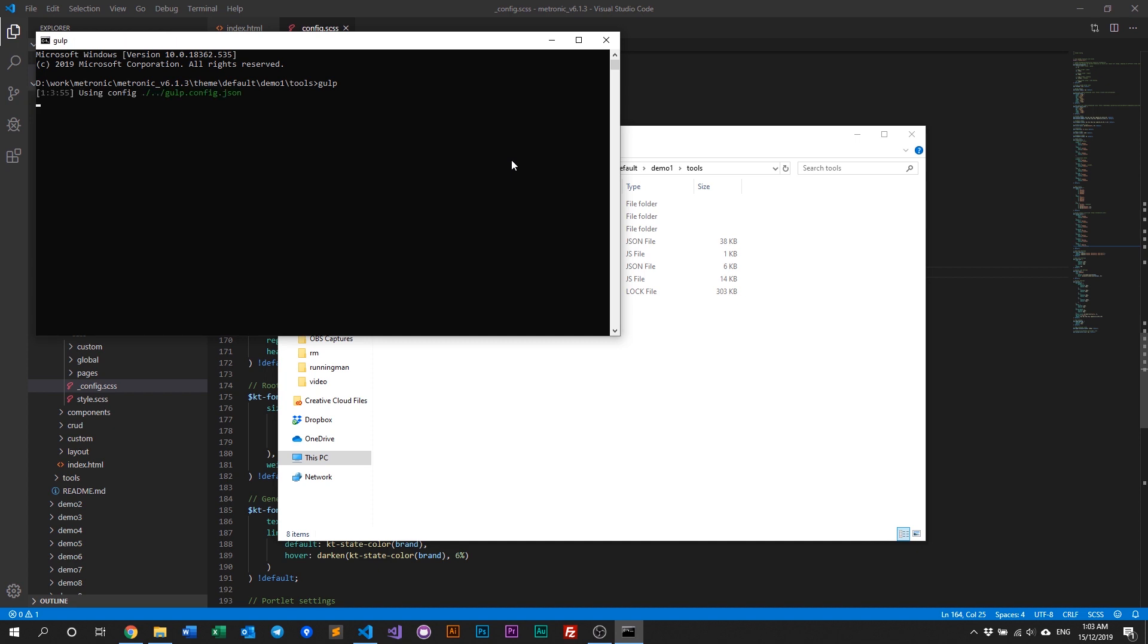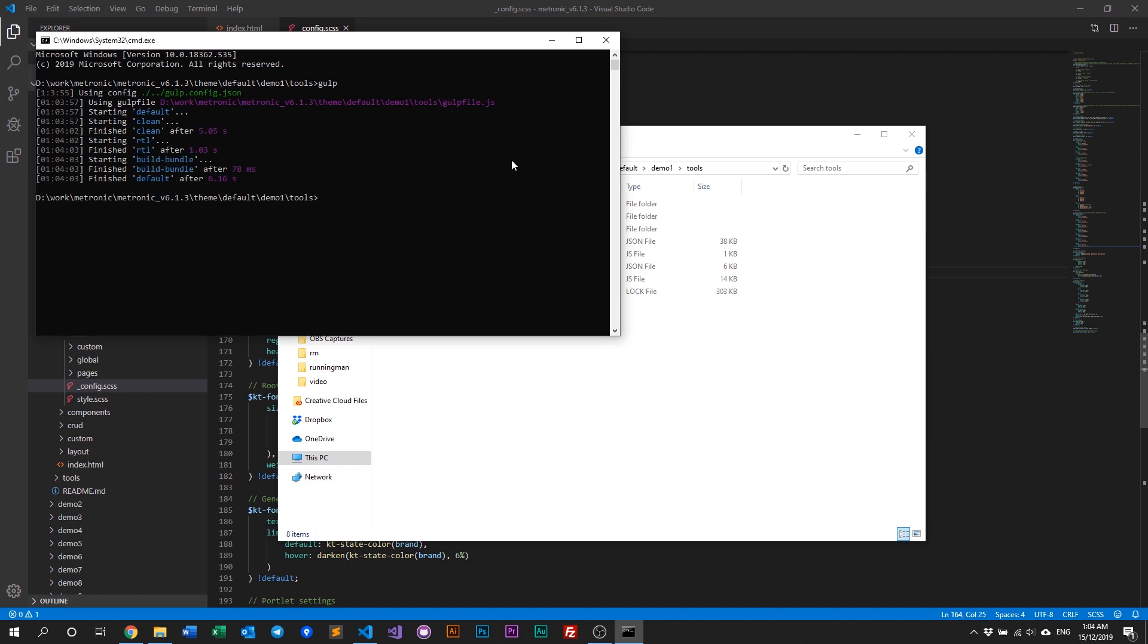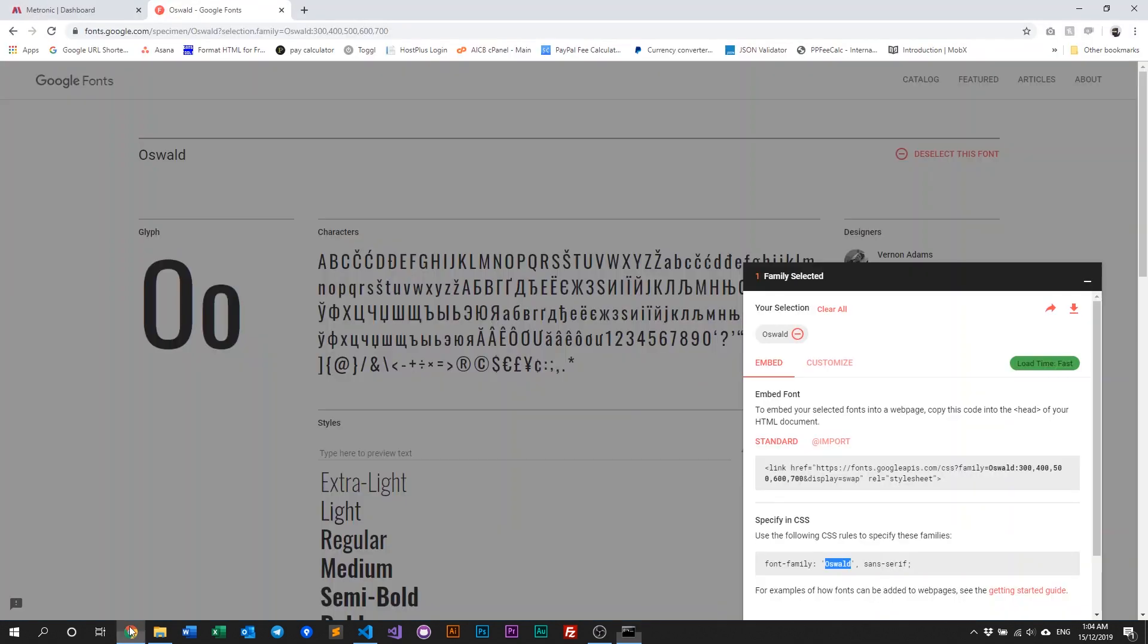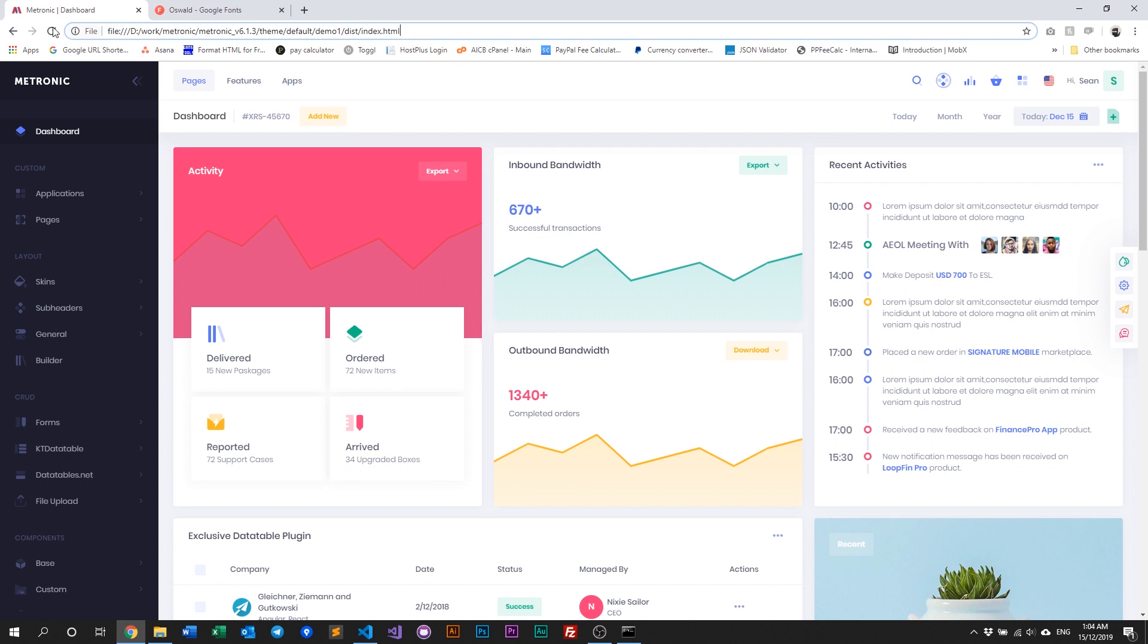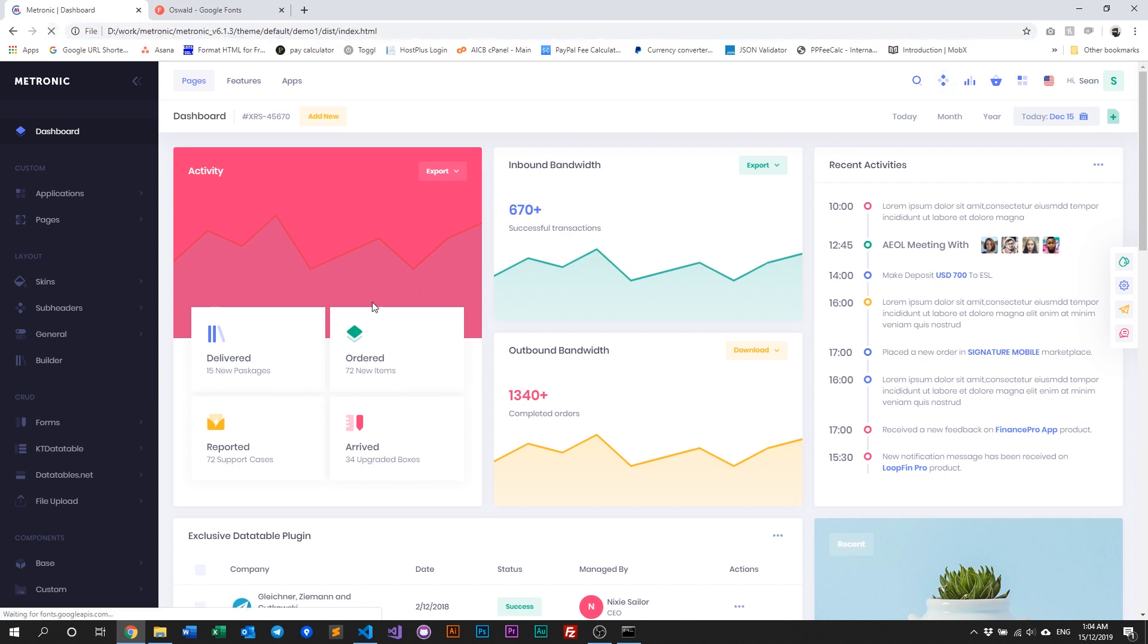You can also run webpack if you want. You just have to run or type in npm run build, and that should do it. Alright, that's done. So let's go ahead and refresh our index.html. Just refresh this.